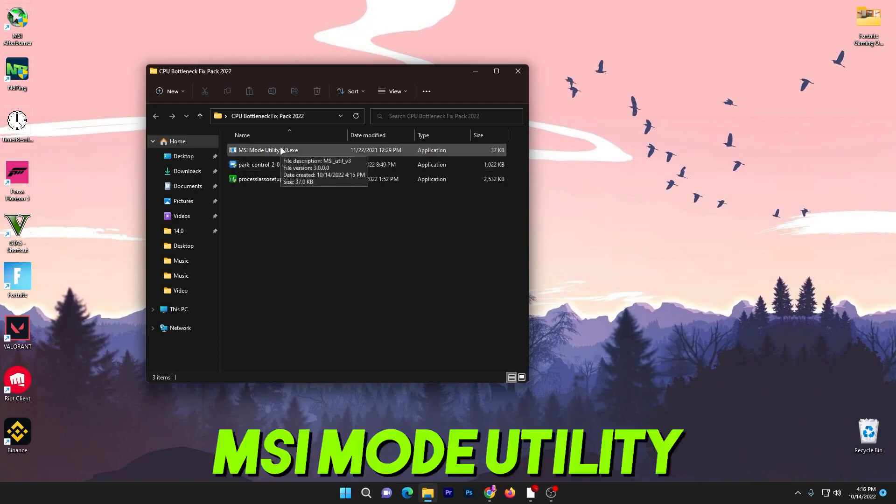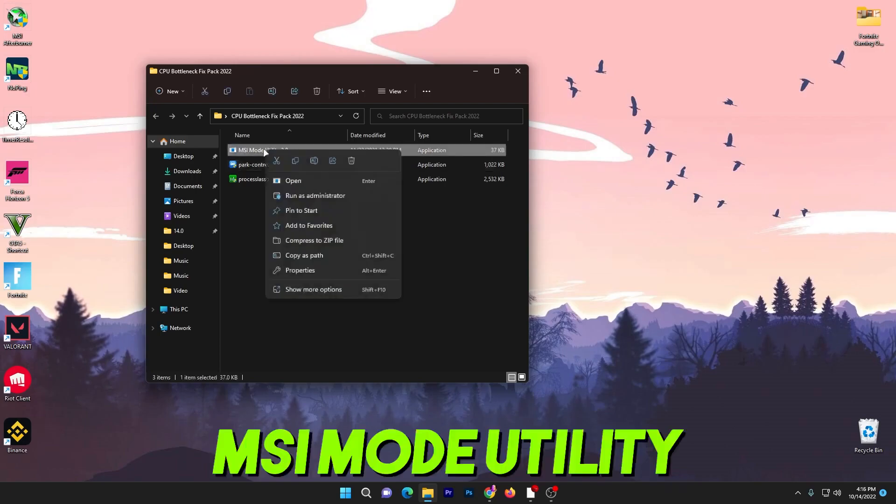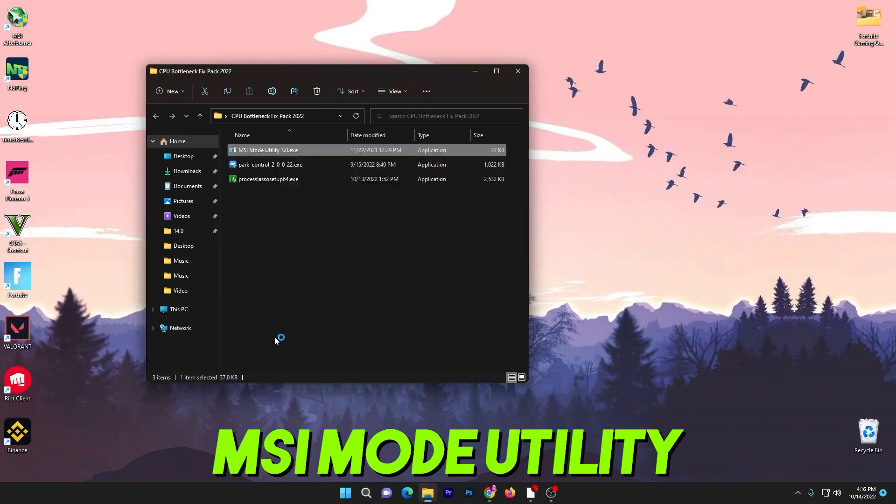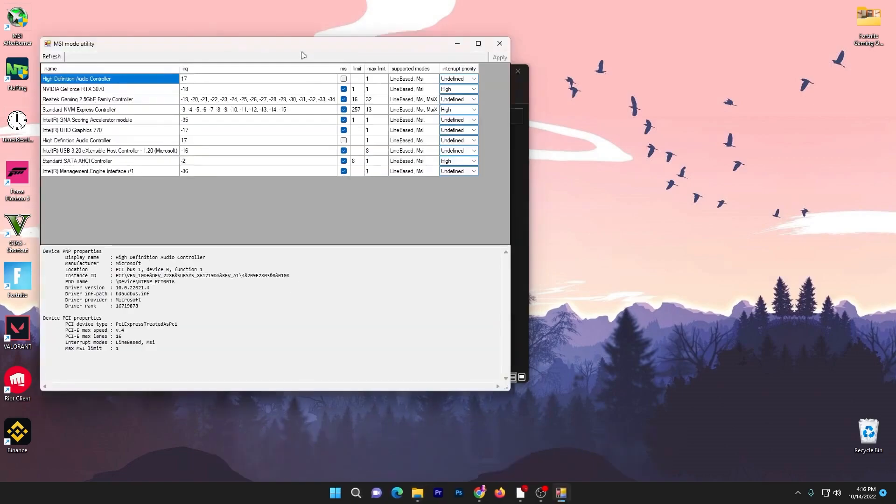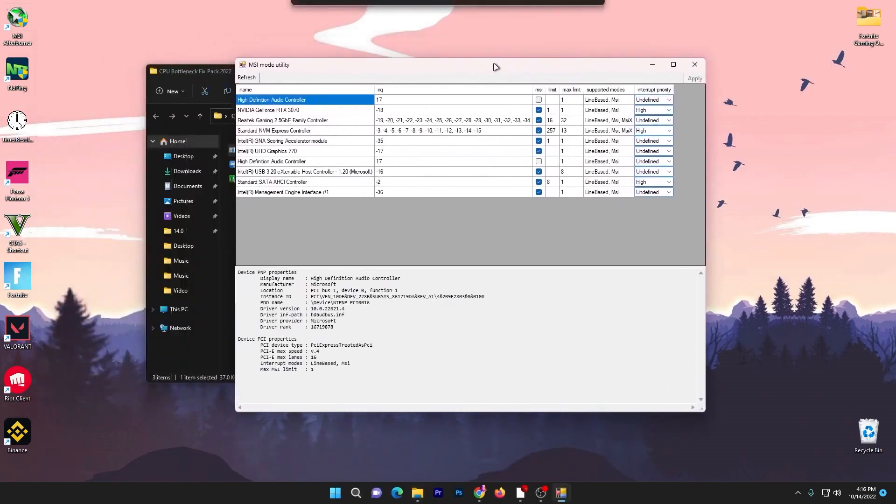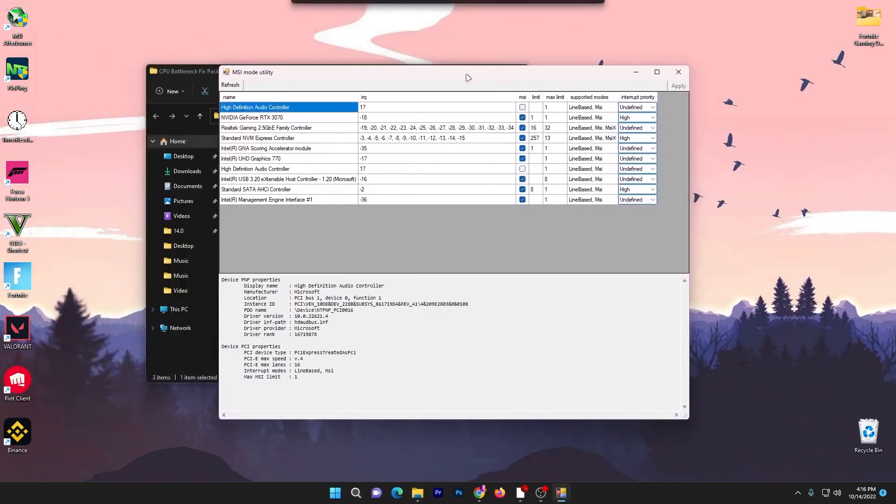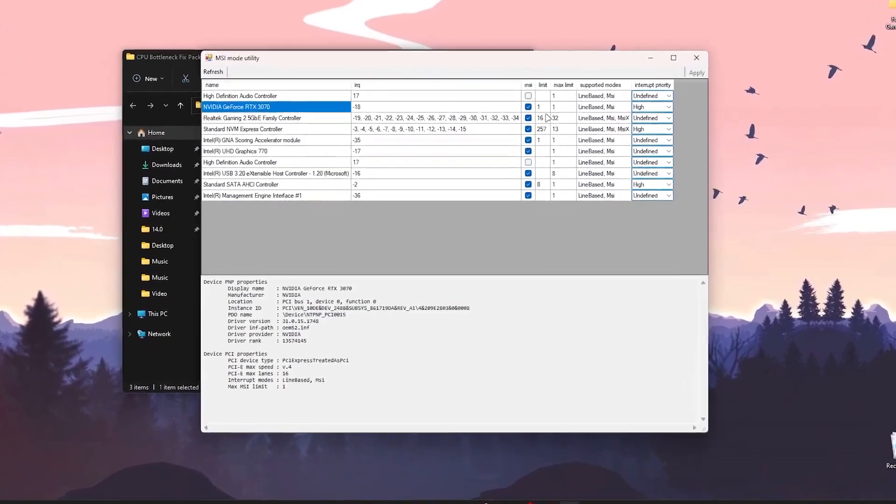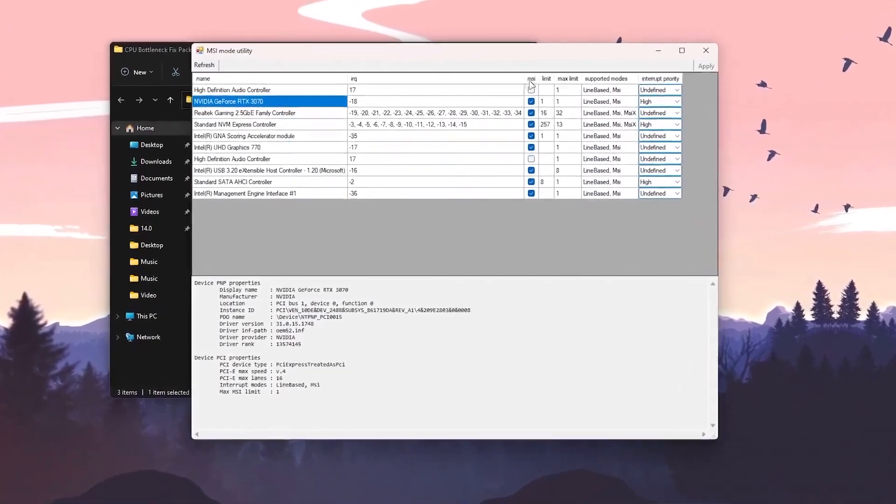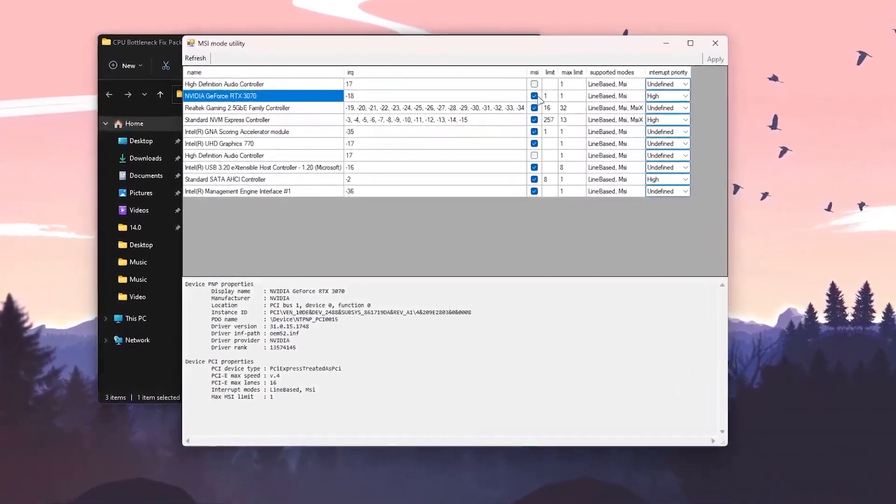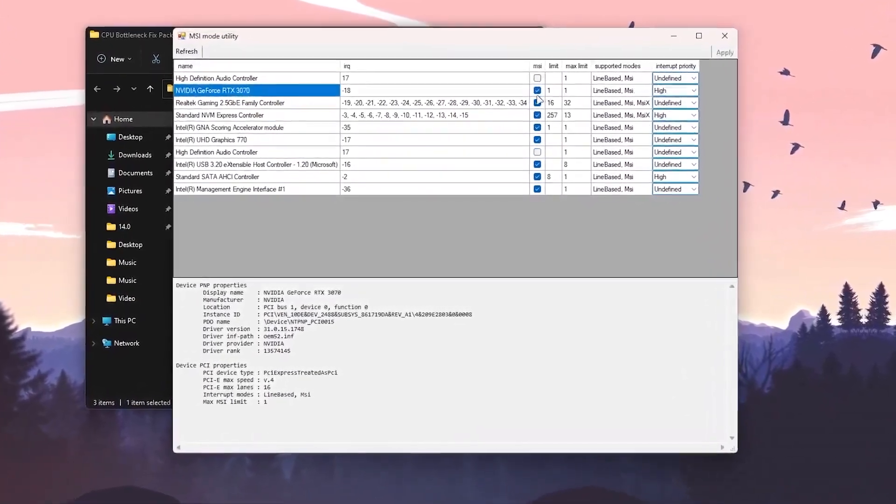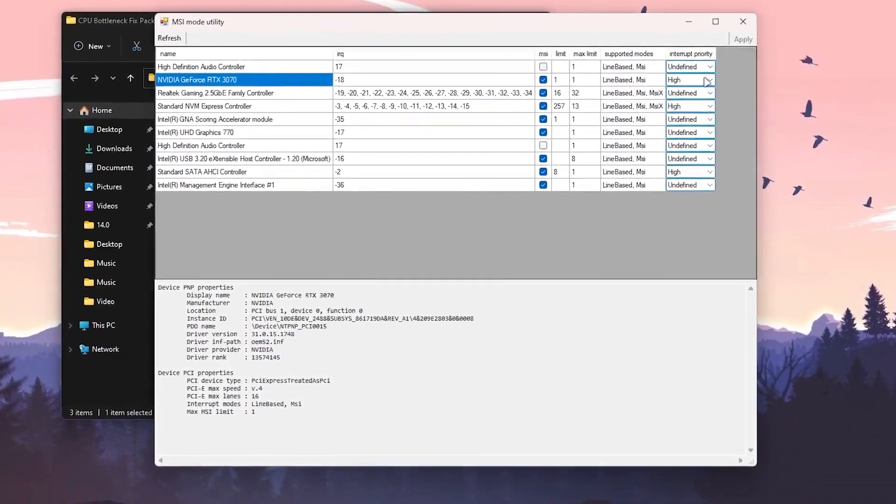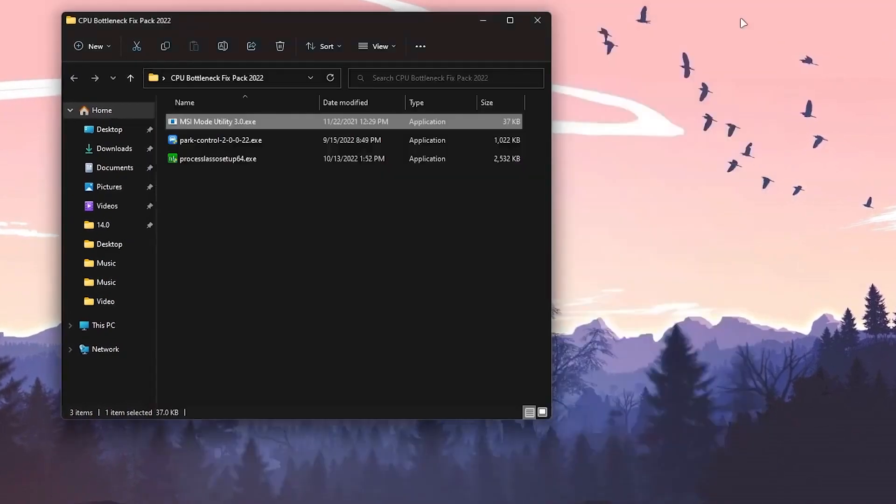First here is MSI Mode Utility. You need to run the software as administrator, click yes, and here is the interface of the software. Find your GPU name or model, check mark onto the MSI box, and set the interrupt priority to high. Then hit apply and close out the software.